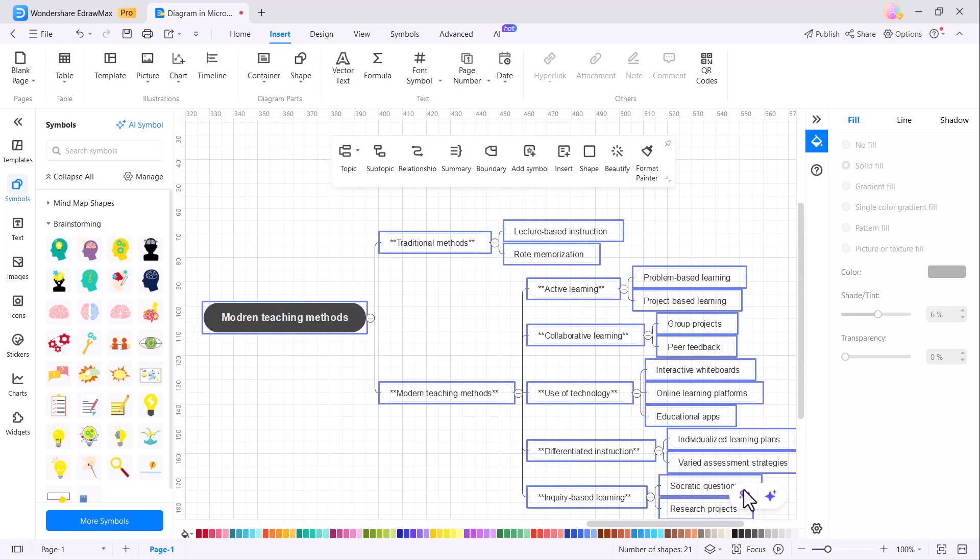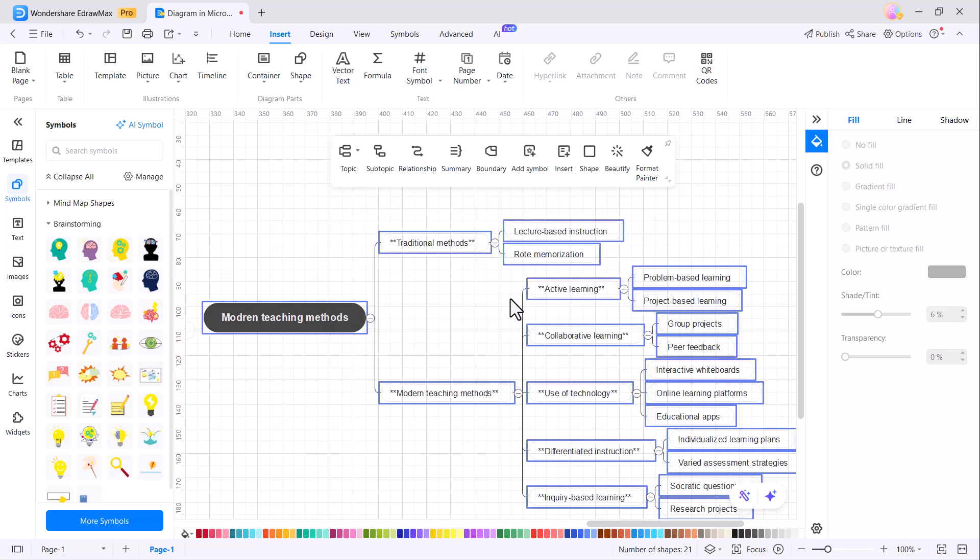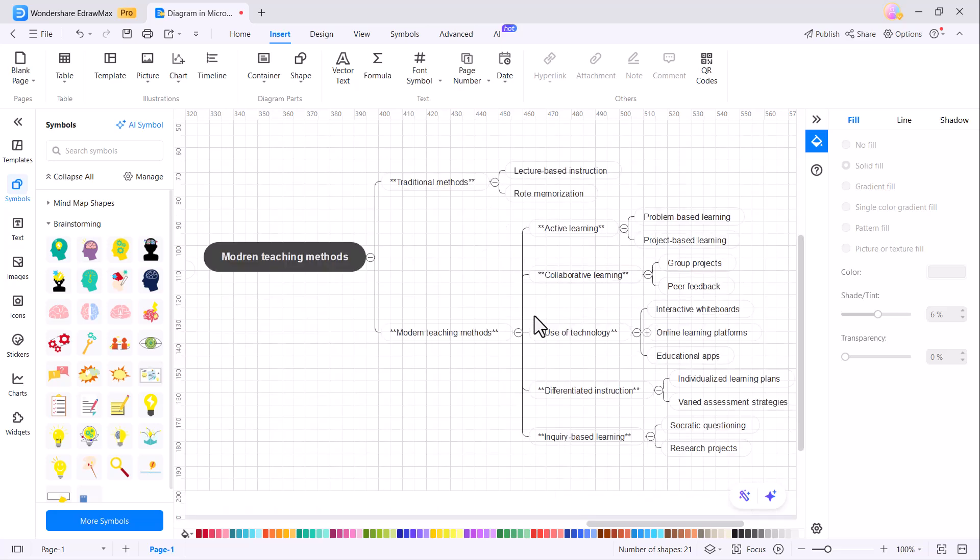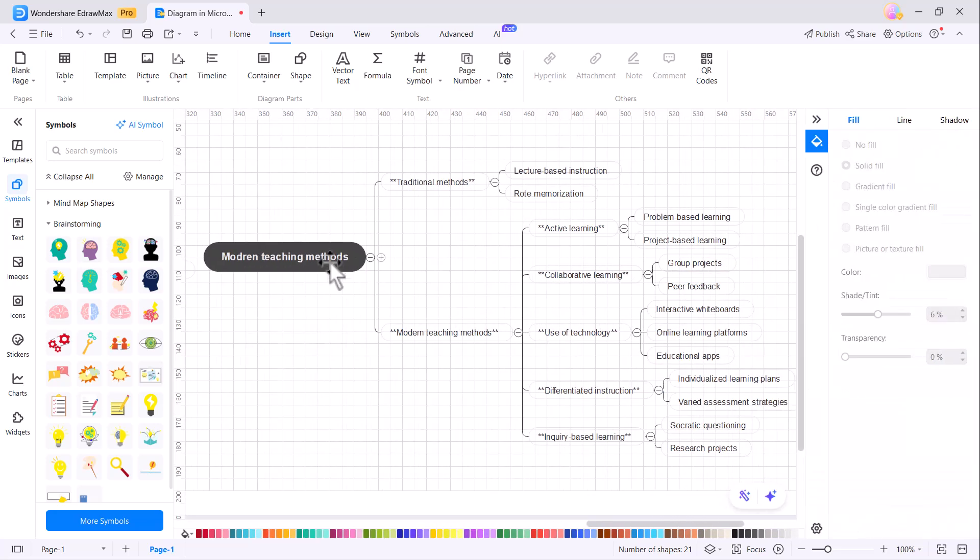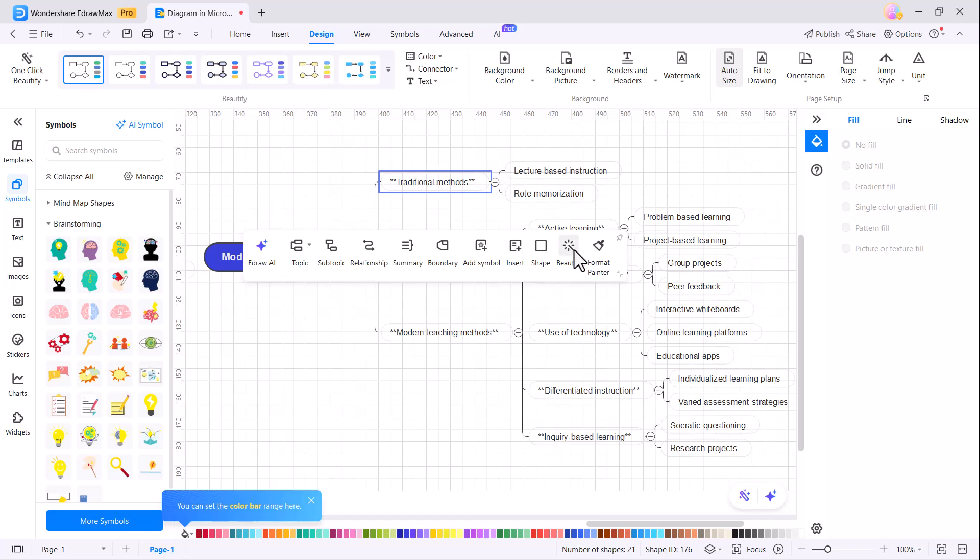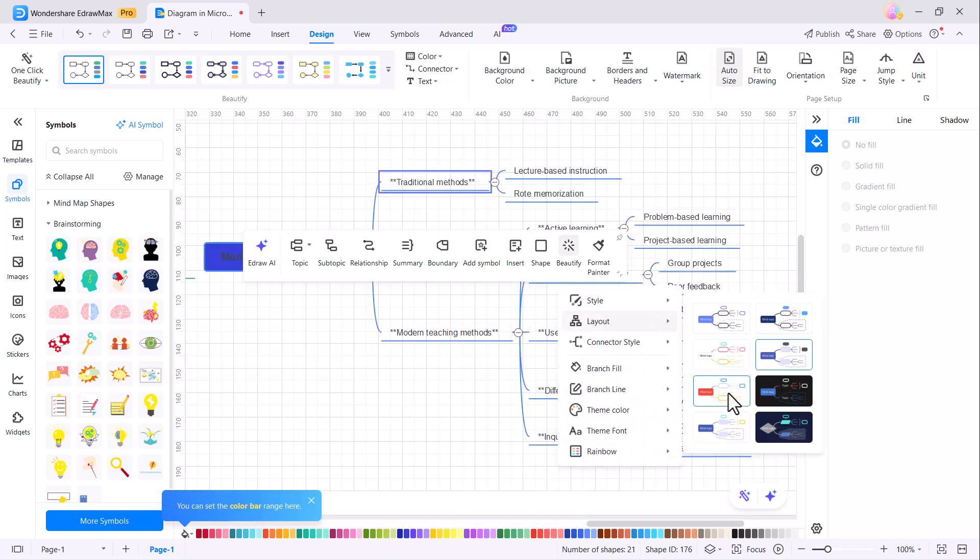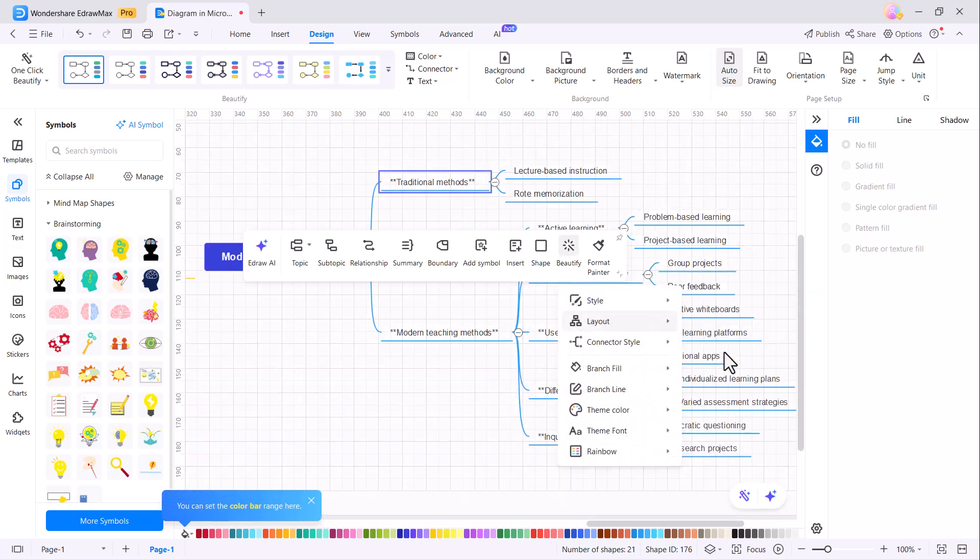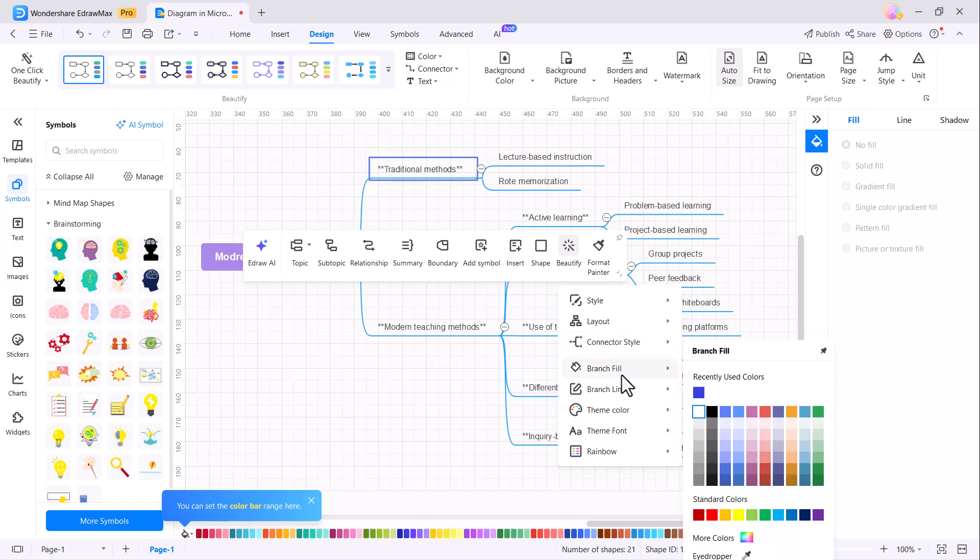There's also a one-click Beautify option available. By clicking on it, you can enhance and change the look of your mind map. You'll find a wide variety of designs, templates, themes, and color shades that you can use to make your mind map even more attractive.